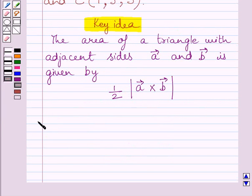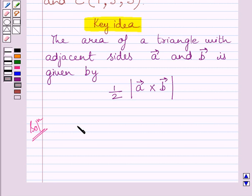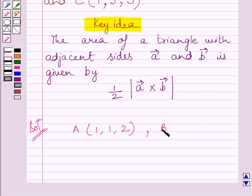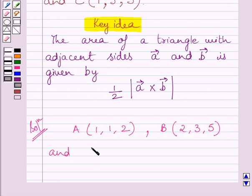Let us now start with the solution. We are given a triangle ABC. The coordinates of point A are (1, 1, 2), the coordinates of point B are (2, 3, 5), and the coordinates of point C are (1, 5, 5).